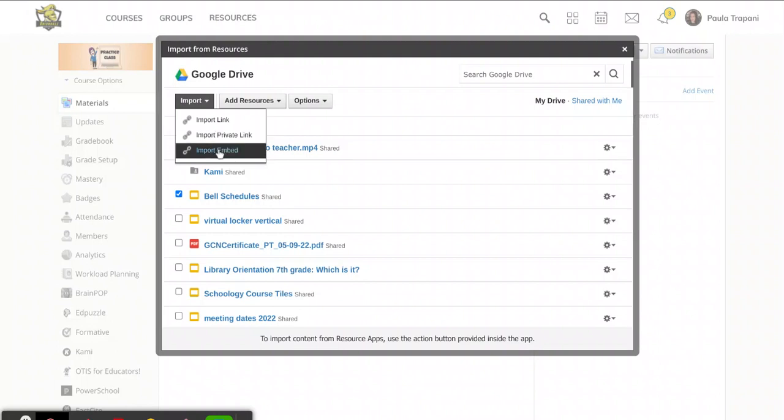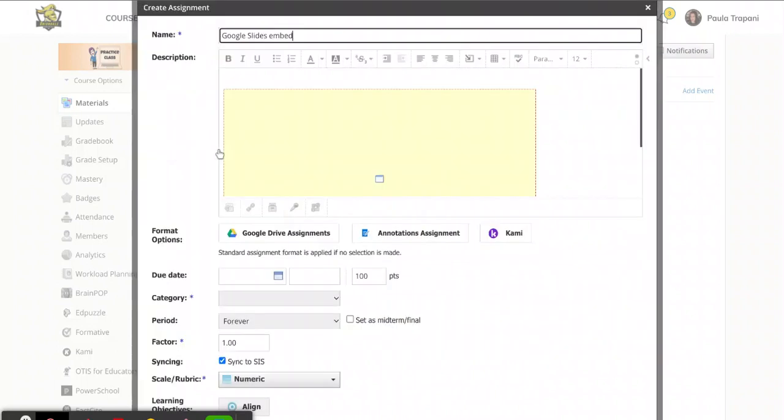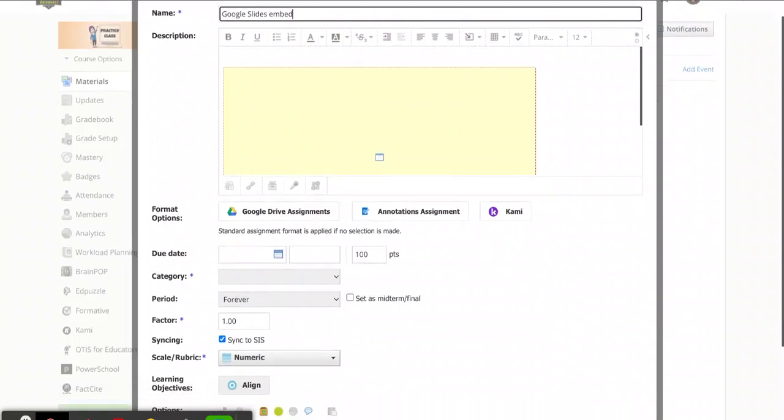So if I click import embed, there it is. You'll see it's sort of a space filler right here, but this is the Google Slides presentation. So now this is not a due date type thing. We're not grading it. This is just maybe an announcement or an introduction or something like that. I just want the kids to be able to see it.